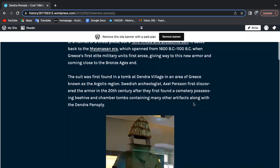The suit itself was first found in a tomb at Dendra village, where it got its name, an area of Greece known as the Argolis region.